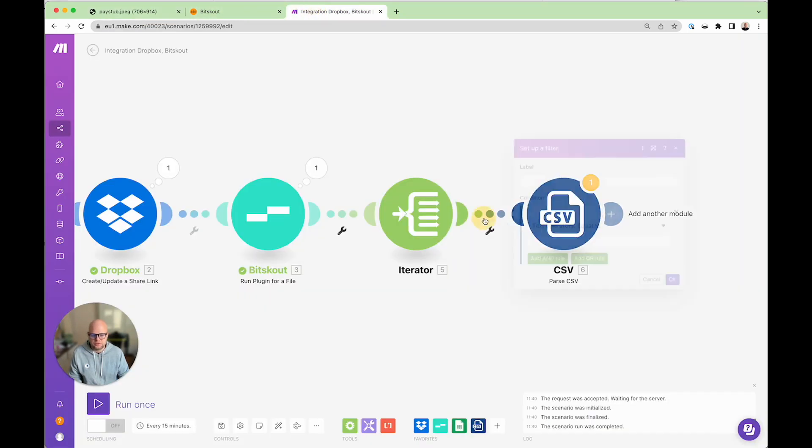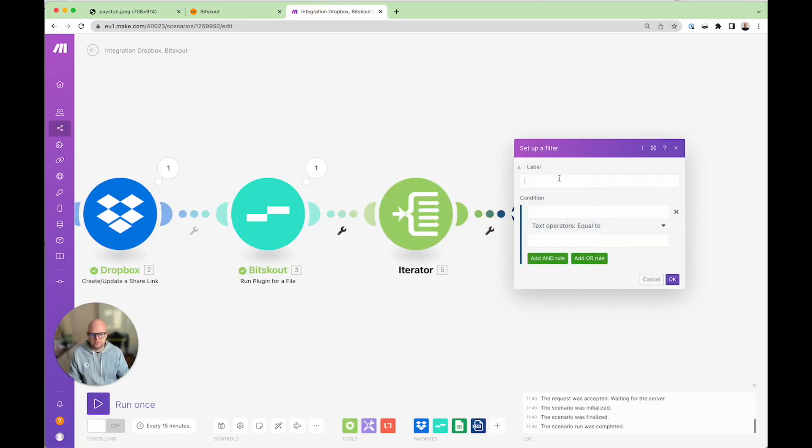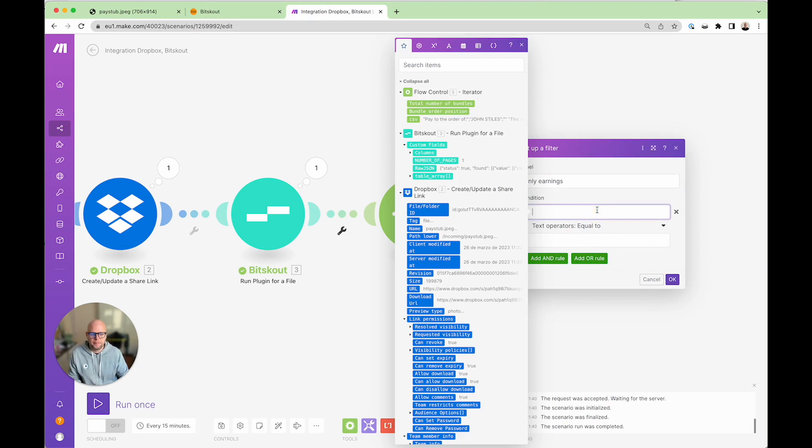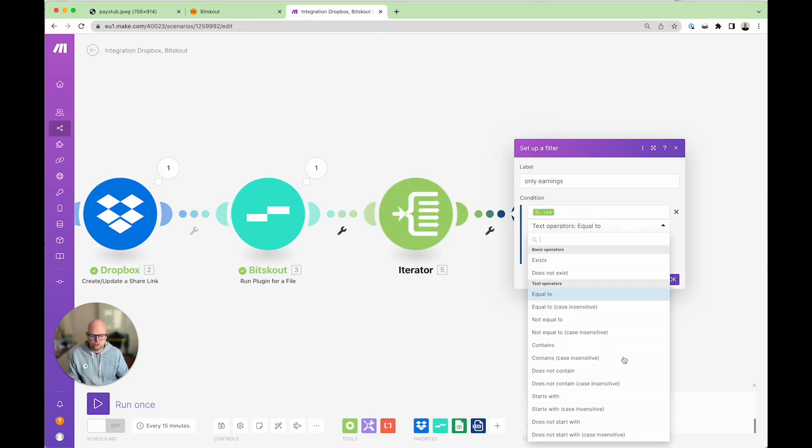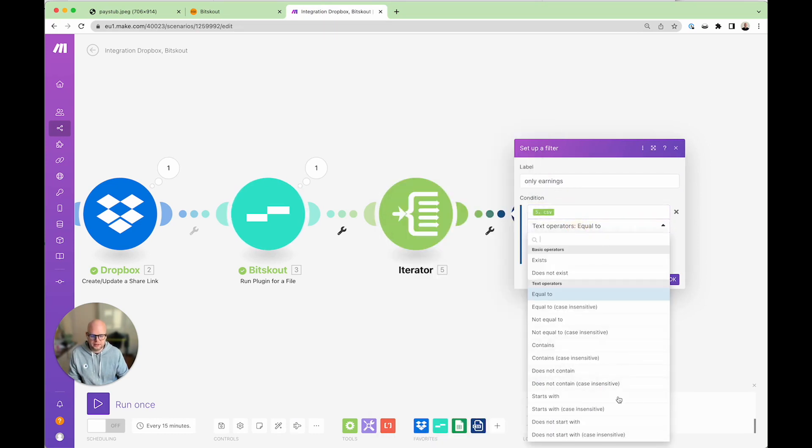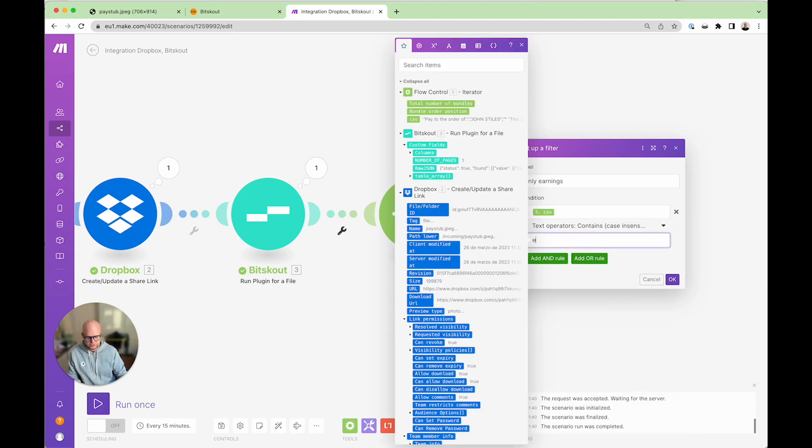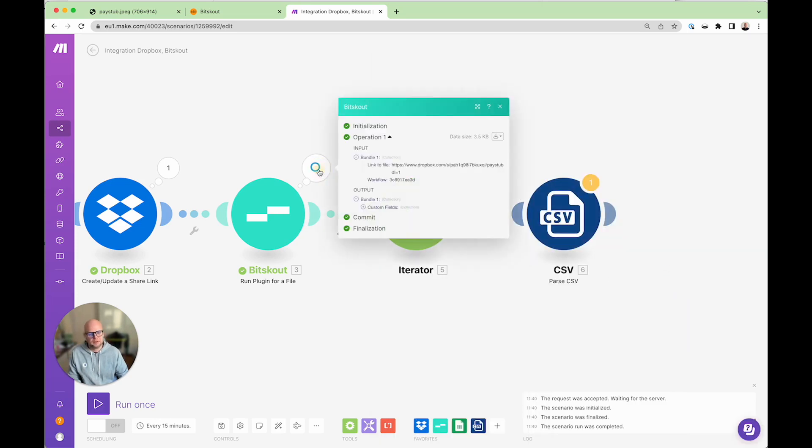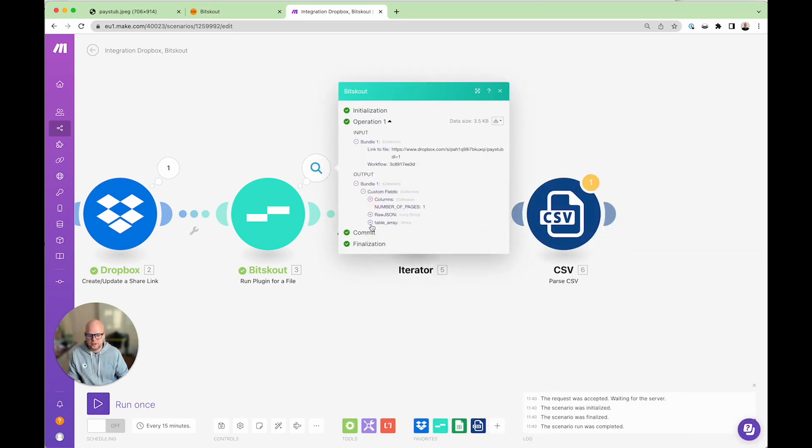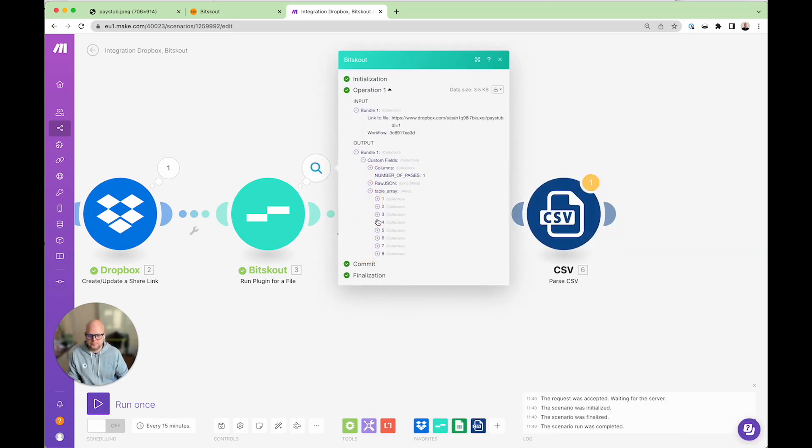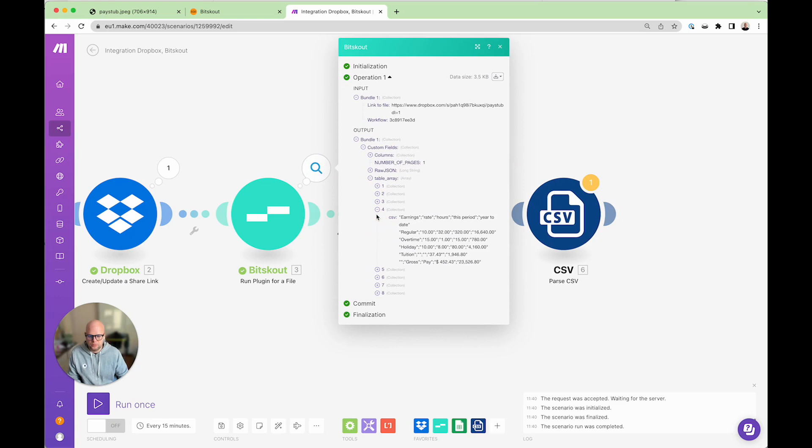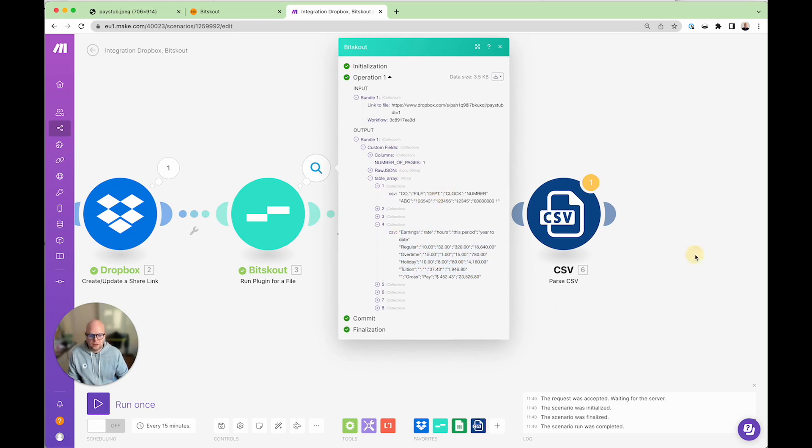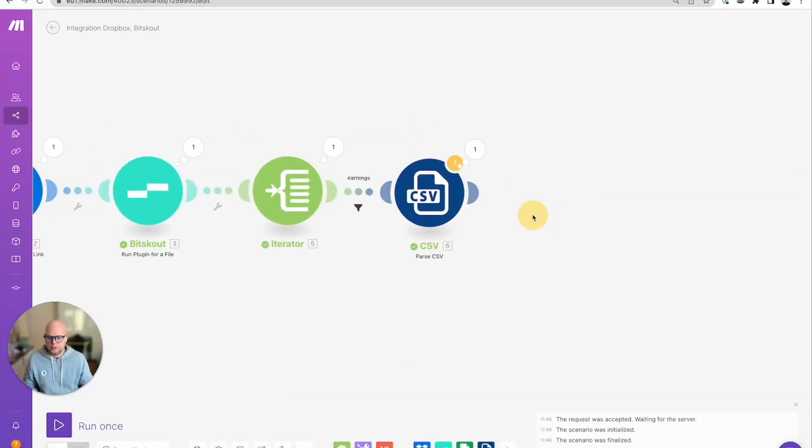And now because we want only one table and I know that the word earnings will be available in this table, so what I need to do is create a filter. Only earnings, and here the CSV should contain the word earnings. Let's double check it. Let's find our table. Yes, here it is. Now it also means that you can add here a router and based on the filter you can find different tables.